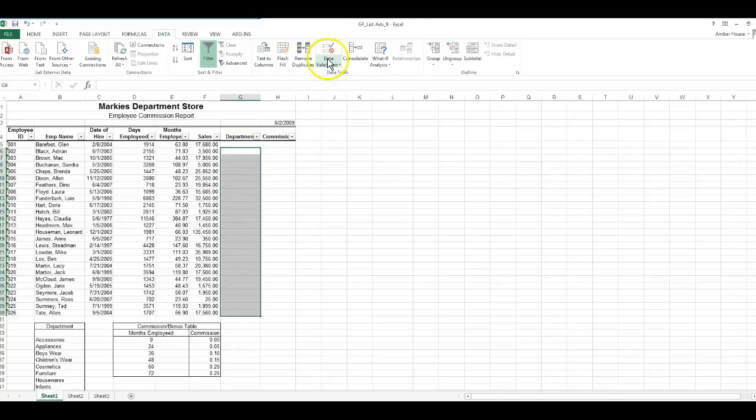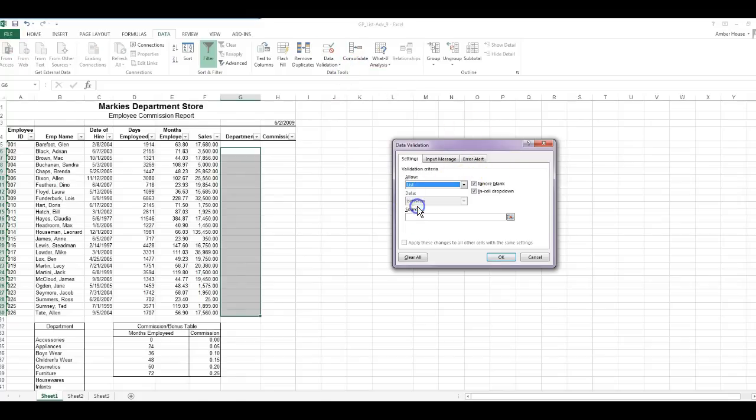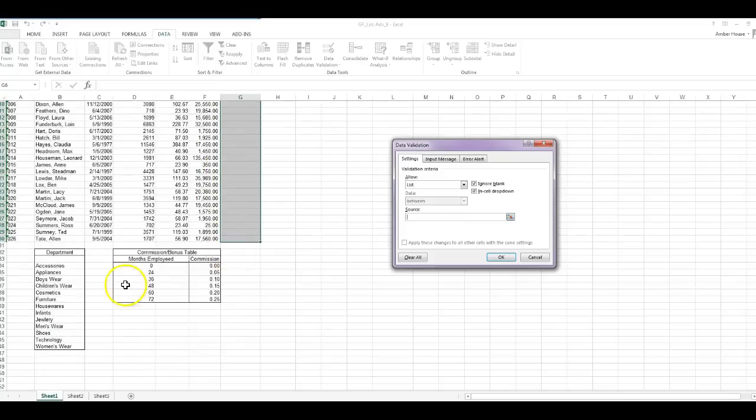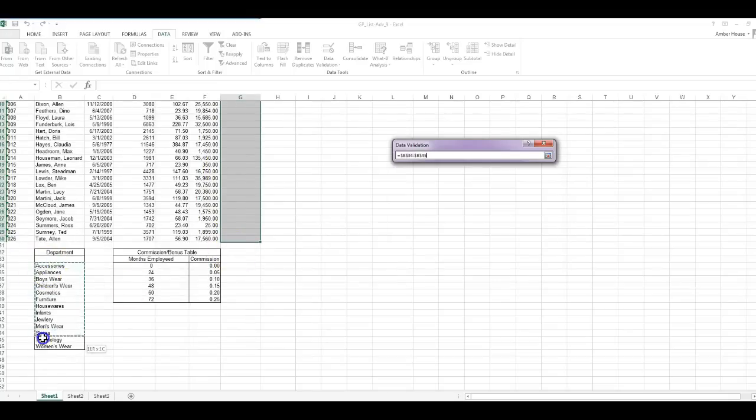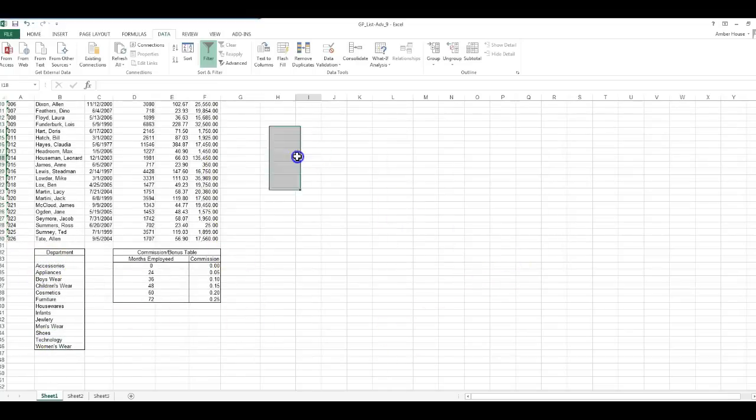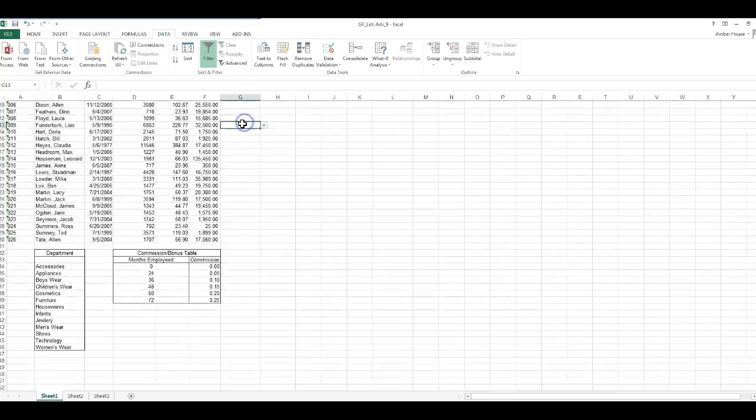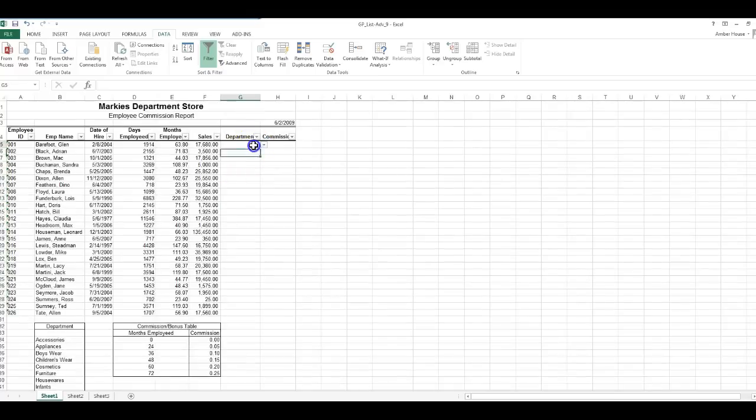We're going to do that for the rest of them, so I'm going to highlight them. I'm going to click Data Validation. We'll walk you through it again. Click Data Validation, we're going to change it from any value to List, and then the source again is B34 to B46. We click OK and any of these you click, it's going to come up with a list.